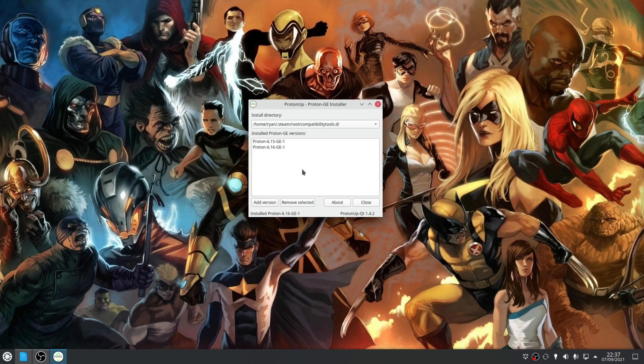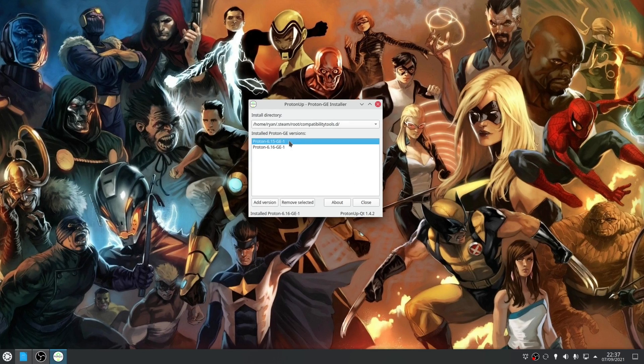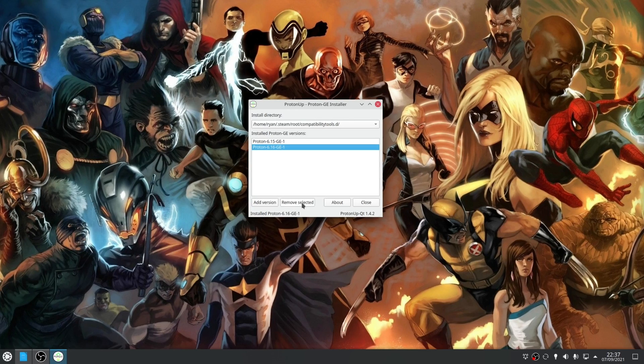Now once it's downloaded it'll appear in the list of installed Proton GE builds. Alternatively to remove one, click the remove selected option.